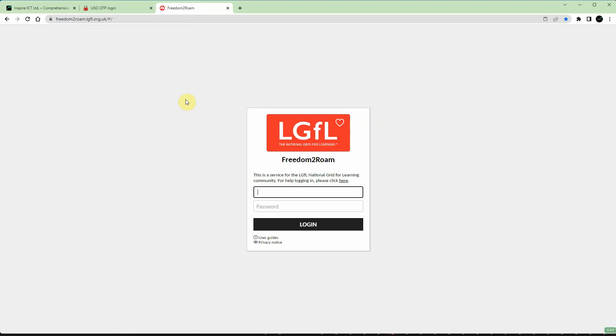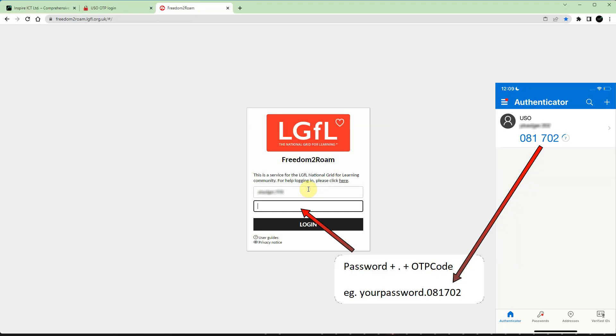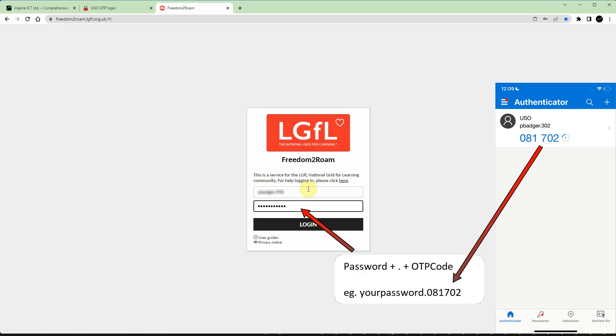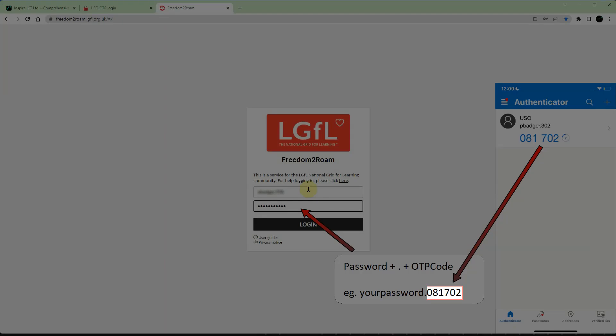When you log in, enter your LGFL username in the first box, and then in the second box enter your LGFL password, followed by a full stop, and then followed by the next six digit code on your phone's OTP app, and then click login.